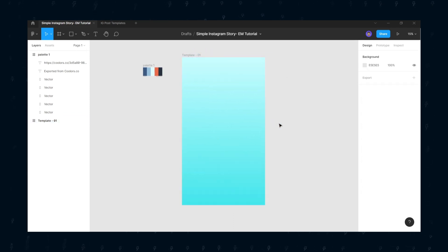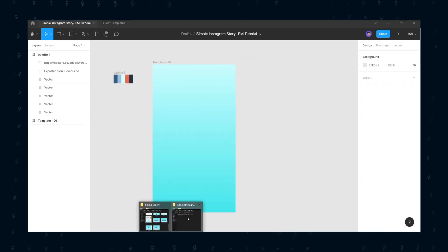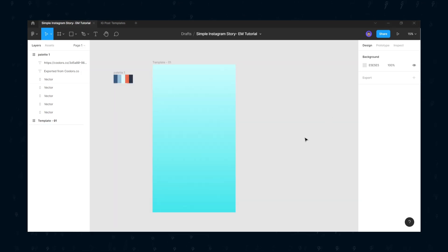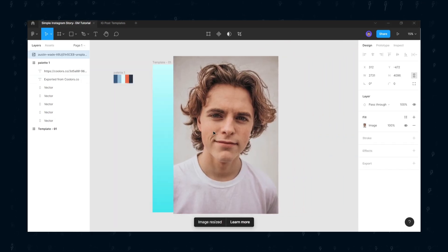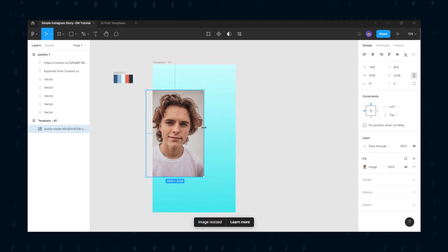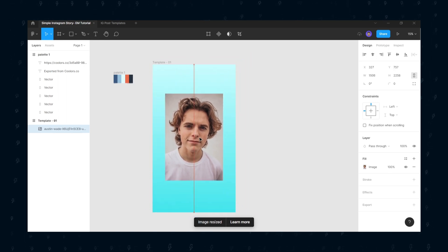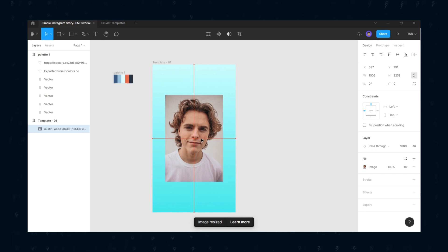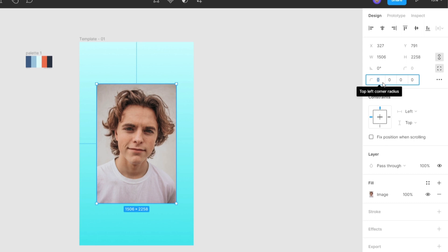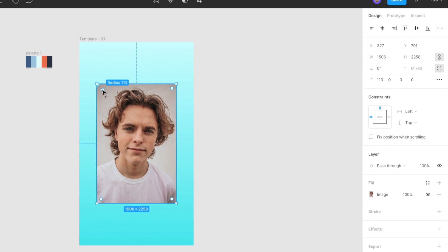Now drag the image of your liking into the canvas. Then click the dashed rectangle icon. It will give you four placeholders to adjust the corner radius of each corner. Give a value of 500 to the first and third placeholder and we will get this beautiful curved look.